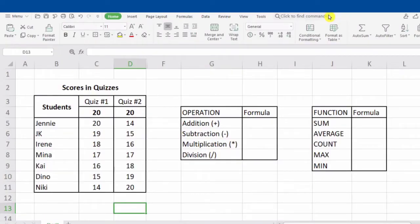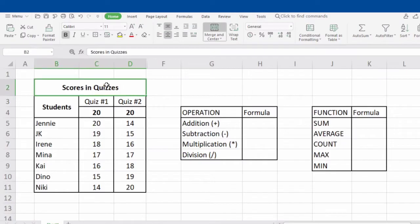I already prepared the data that we will be using to perform the formulas and functions. Our data is all about the scores of students in Quiz 1 and Quiz 2. Before we can effectively use the spreadsheet, we must know and be familiarized with the following operations and functions.